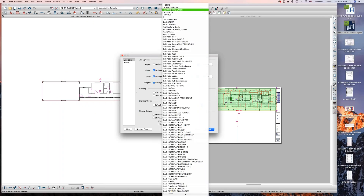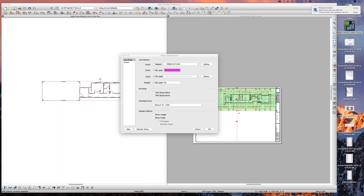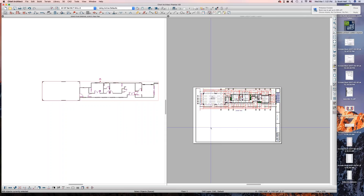Nothing's on this layer right now except this. So I just took all these CAD lines and I put them on this magic layer called 'Demo and Plan.' It's going to be pink, dash line, line weight 18. I'm not moving this stuff to the front or the back — I don't do anything. There it is right there.